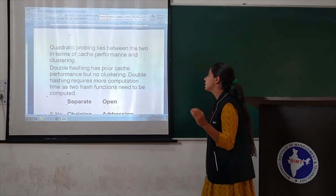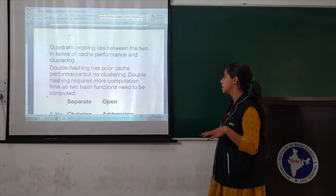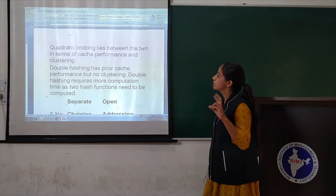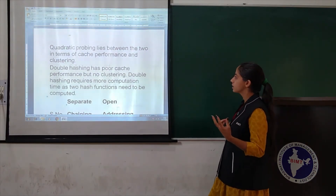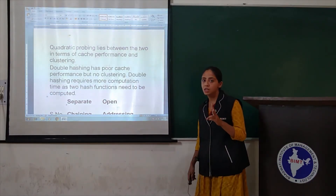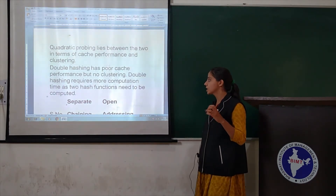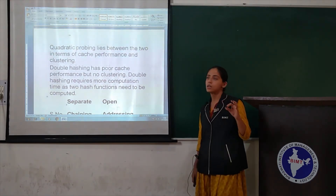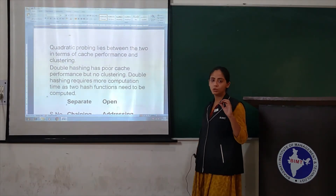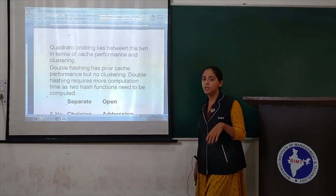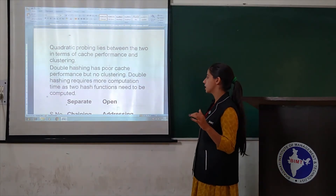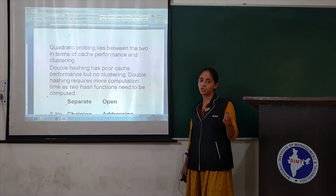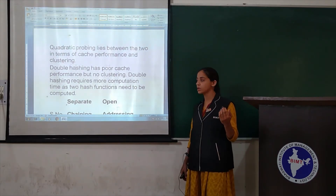Quadratic probing lies between the two in terms of cache performance and clustering. Double hashing has poor cache performance but no clustering. Double hashing also has more computation time because two hash functions are computed.